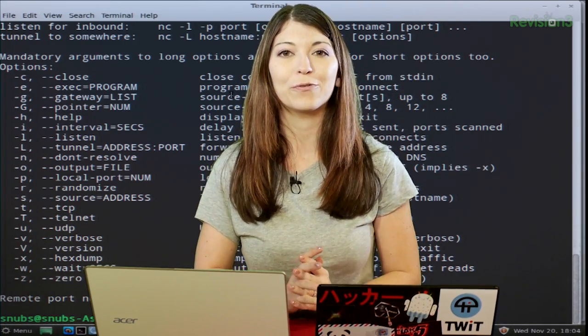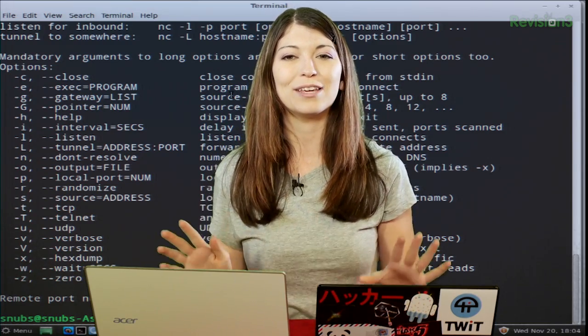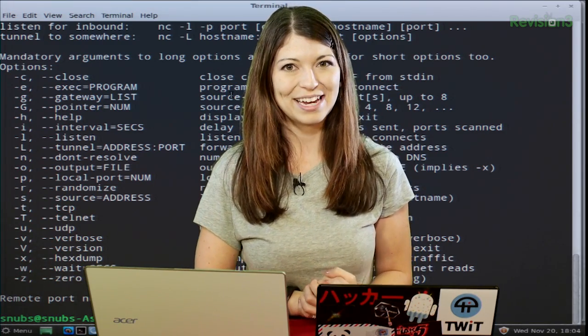After the break, I'll go over installing Netcat and all of the available options. We'll be right back.